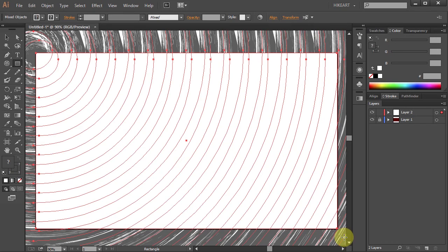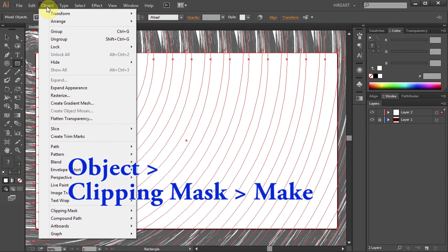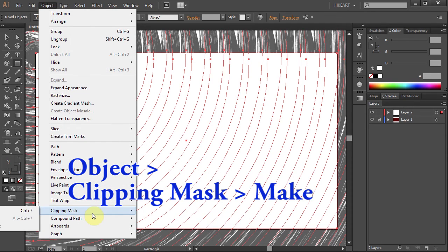Go to object, clipping mask, and select make.